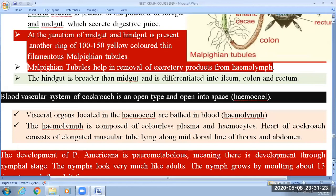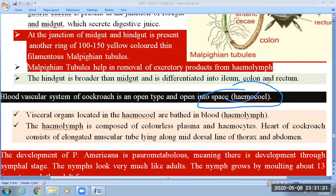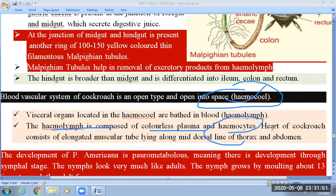The hemolymph flows in a chamber known as the haemocoel. Every organ and tissue of the cockroach or arthropods is directly bathed in the hemolymph. The hemolymph is composed of colorless plasma. The heart of the cockroach is single but has 13 chambers.